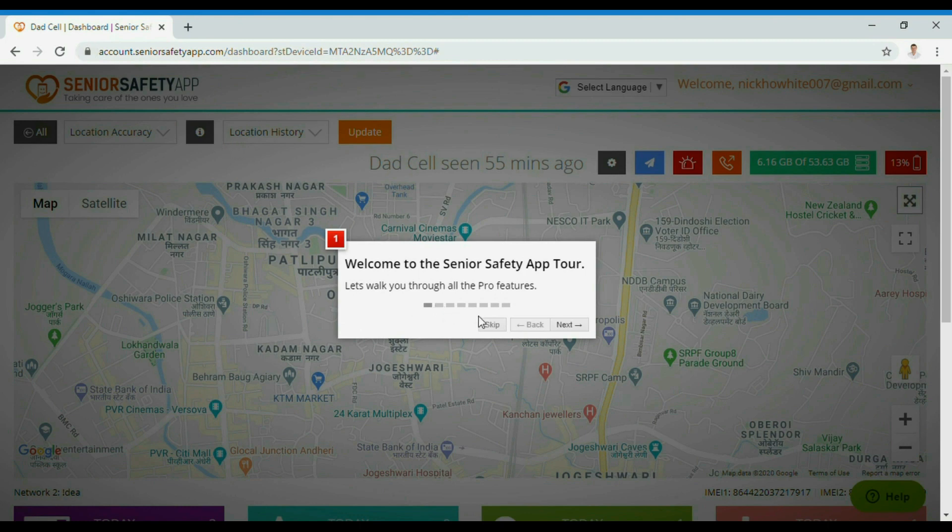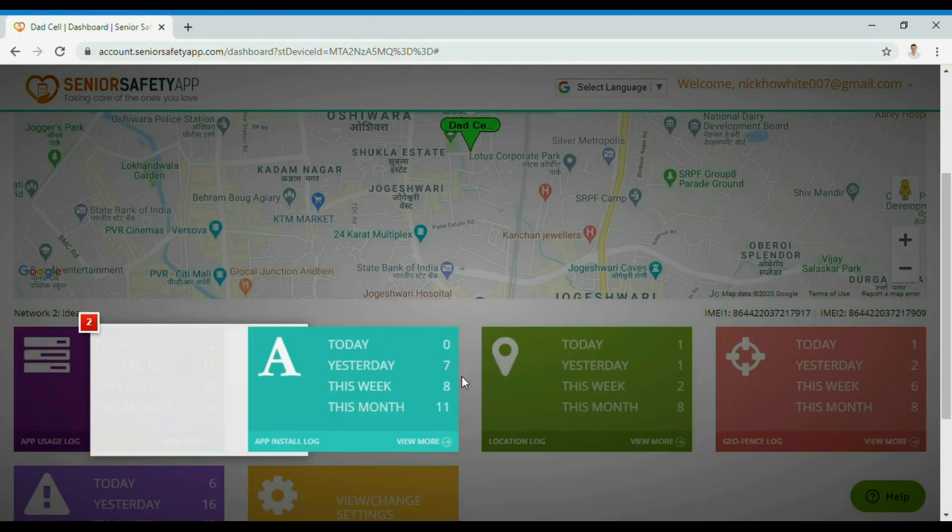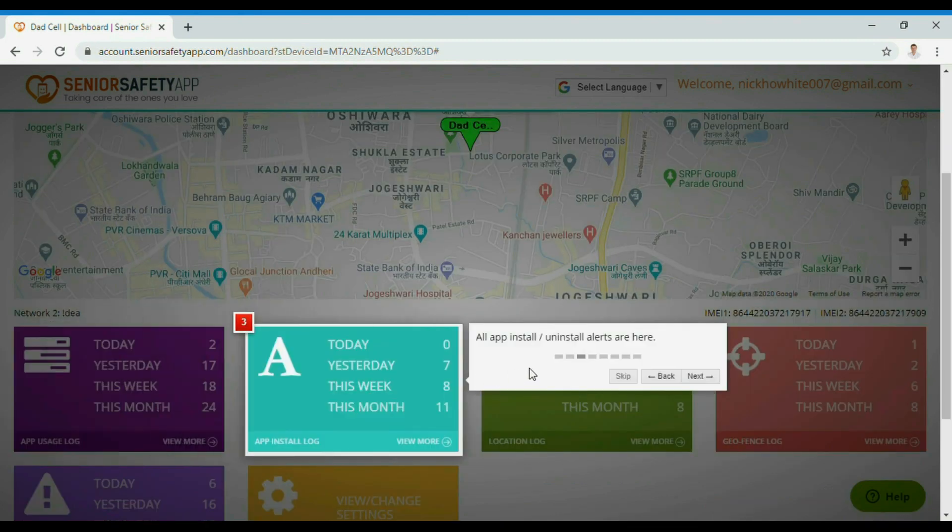This is your dashboard. This quick tour walks you over all the reporting and settings features available.